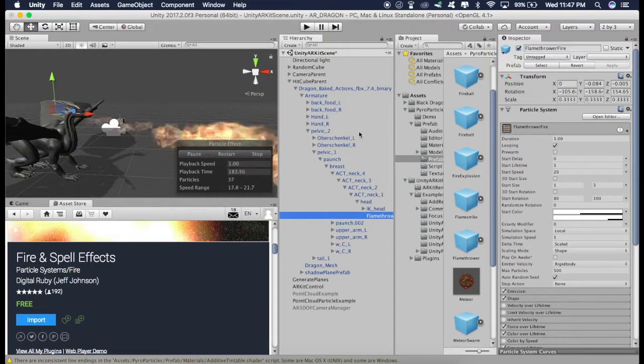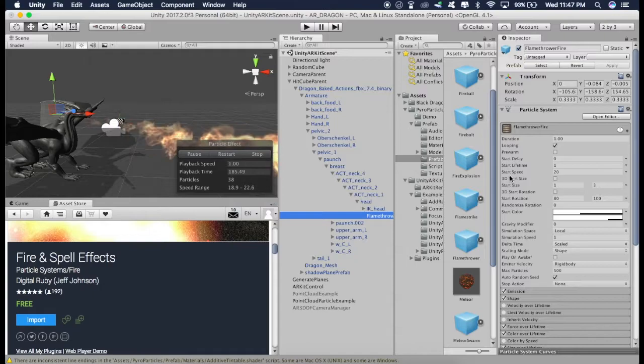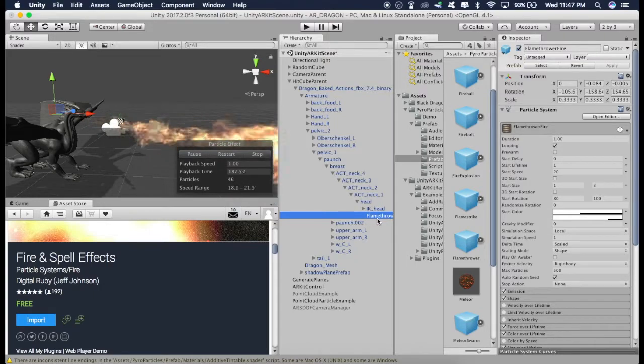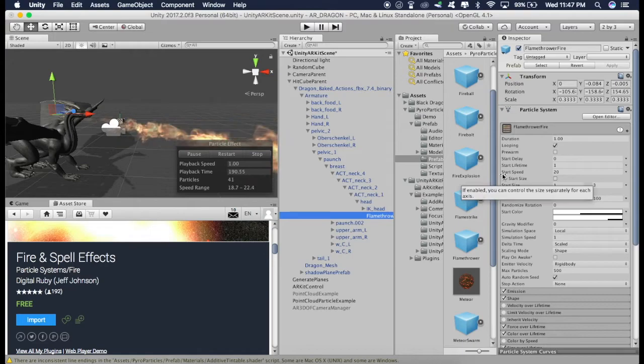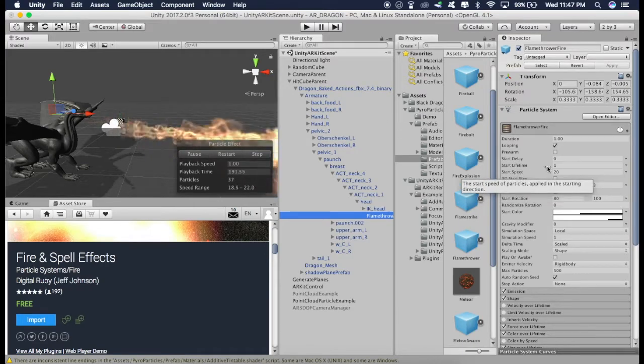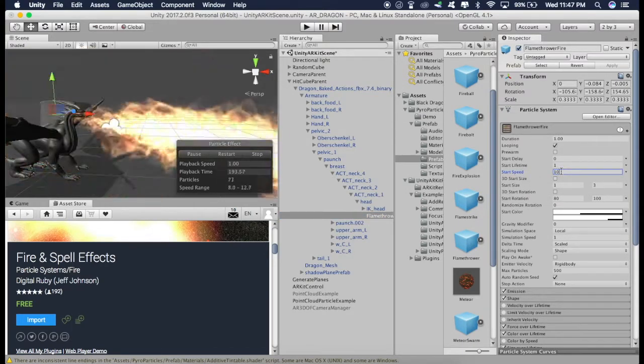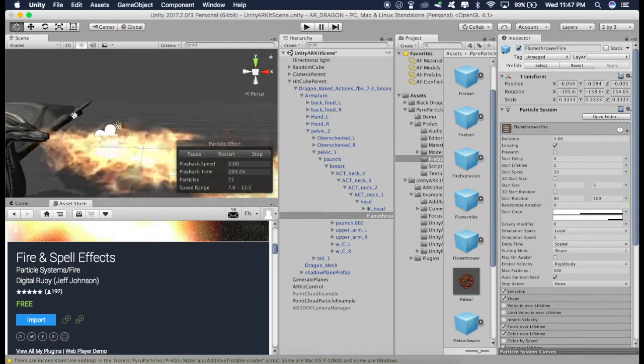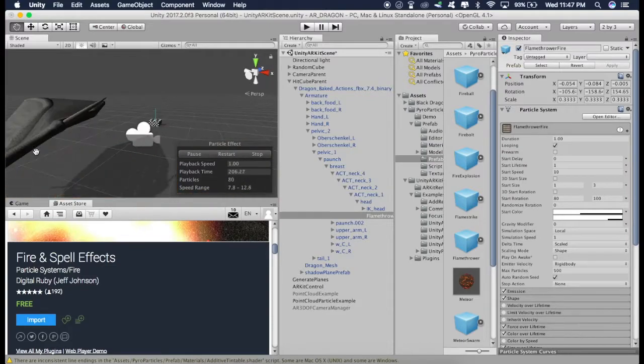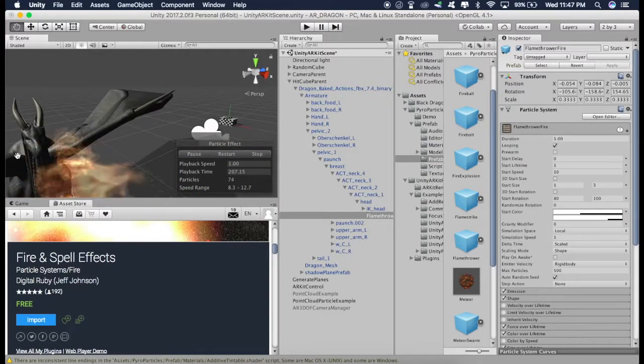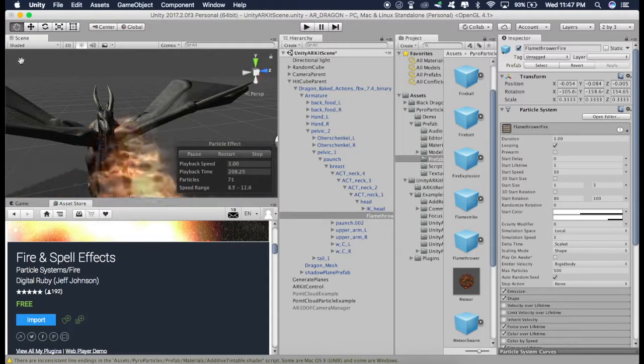And now let's change some properties. So while this flamethrower is selected, just go to start speed and make it 10. So as you can see, it looks much better now. Now this tutorial is getting too long. We'll continue in the next tutorial. Thank you.